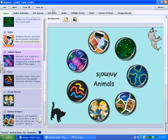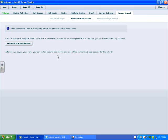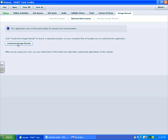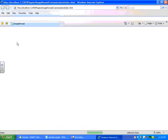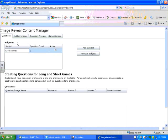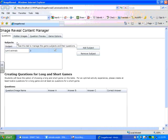To create an Image Reveal activity, we find Image Reveal in the top tab here and click on Image Reveal. You'll notice that it looks a little bit different from the rest of the applications and that is because Image Reveal is a third-party application. Click Customize Image Reveal and it will open up a web browser.